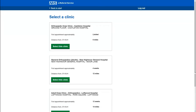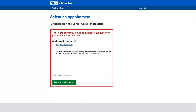When she has scrolled through she can choose a clinic by pressing the select this clinic button. On this occasion the clinic Sue has selected has no appointments. She now has two choices: she can request that the clinic contact her, or she can choose the select a different clinic button, which is what Sue decides to do on this occasion as she would like to book her appointment today.